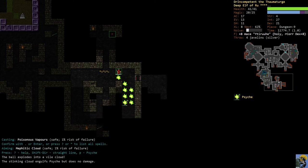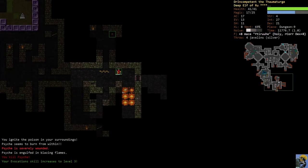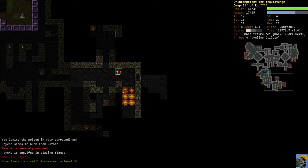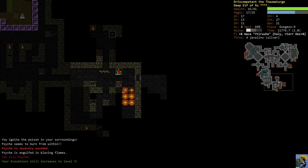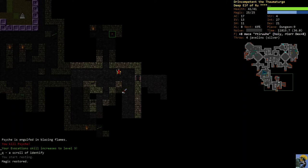Robe of cold resistance but it's plus zero. Dagger of distortion. Psyche the insane magus. All right Psyche, let's see how crazy you really are. Will you walk into that? Oh god you will, you've been blown up. So I poisoned Psyche, I then put a mephitic cloud on her, she got confused, and then I set the poison inside her blood and the poison in the cloud on fire. You ignite the poison in your surroundings. Psyche seems to burn from within. Psyche is severely wounded. Psyche is engulfed in blazing flames. You kill Psyche. Man, this game ain't for children. This game is intense, hardcore.